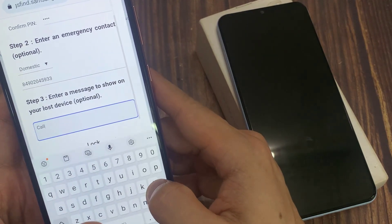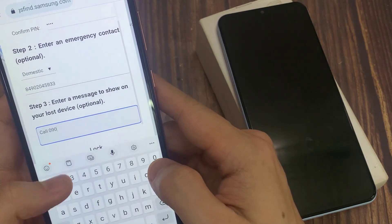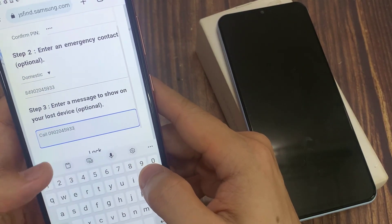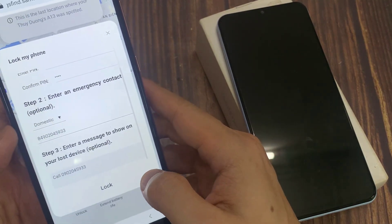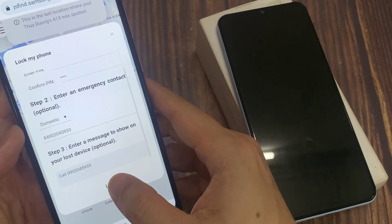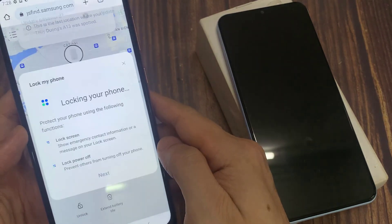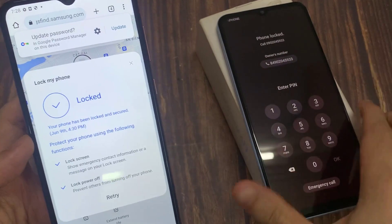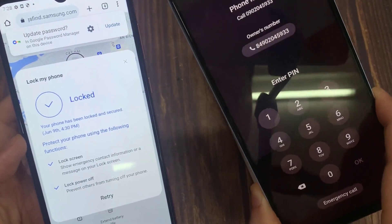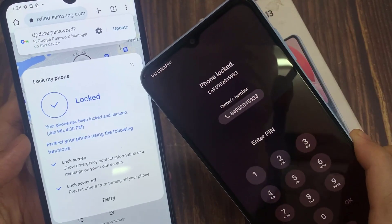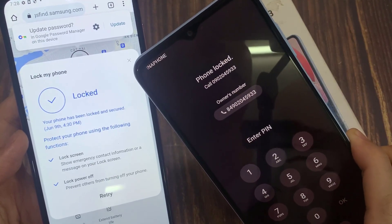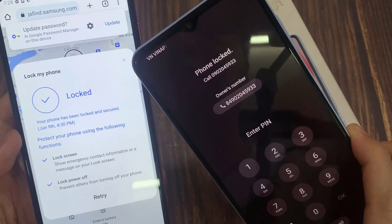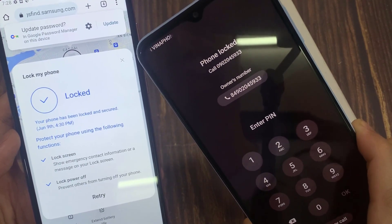Otherwise, you can just leave it as the default and then tap lock. Shortly, the phone should be locked, and you can see here it's phone locked.